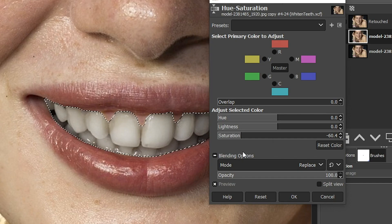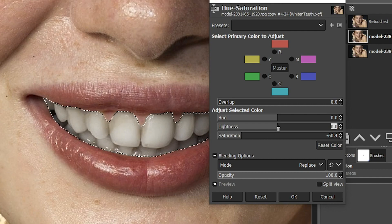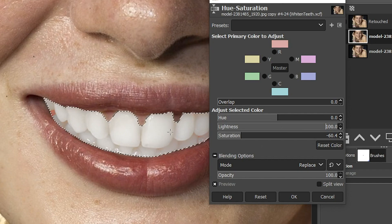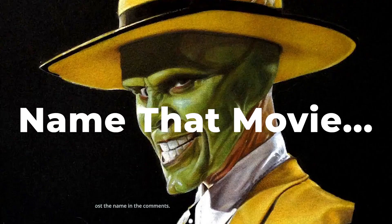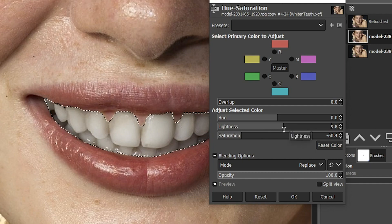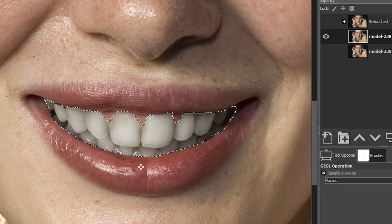So there you have it — you now have whiter teeth. The other thing I want to do is make the teeth just a little bit brighter. Let's increase our lightness slider to the right, to around plus 9 to plus 10. You don't want to go too far because it's going to look fake — like that Jim Carrey movie with the big cartoonish white teeth. Right around plus 10 looks pretty good. Adjust according to what you think looks good and click OK.